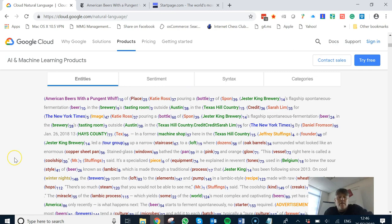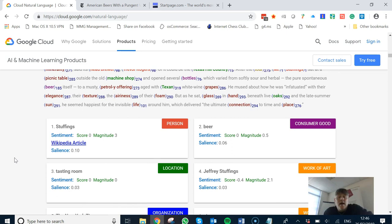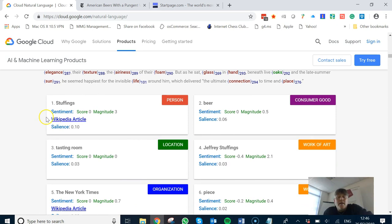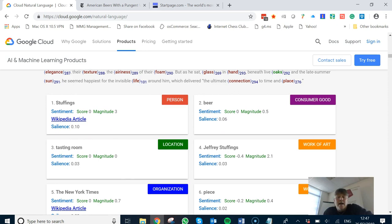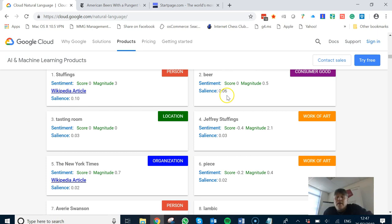It thinks that it's correctly about alcoholic beverages. But if we start having a look at these sentiment entities, we can carry on down and see there's loads of different things. In actual fact, it thinks this article is mostly about stuffings and a little bit about beer. The salience of beer here is only 0.06.